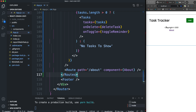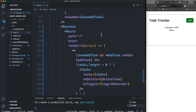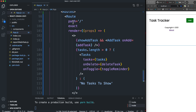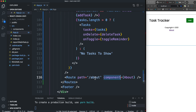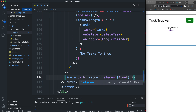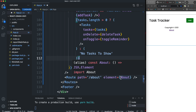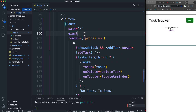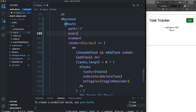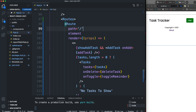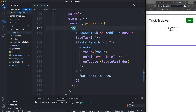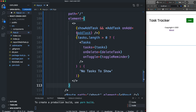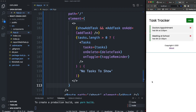After wrapping in Routes, we're not seeing the components render for the home path. That's because we no longer use the component prop, and the render prop is also gone. Instead, we now use an element prop. We change the about route to use element and pass in JSX like <About />. For the other route, we switch from render to element, and we can also remove exact since that's no longer needed. After pasting our JSX in and saving, it works.